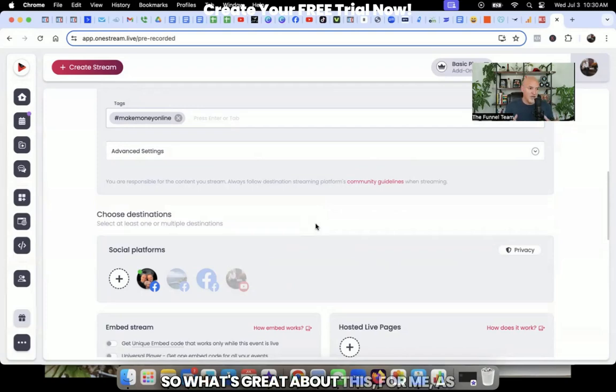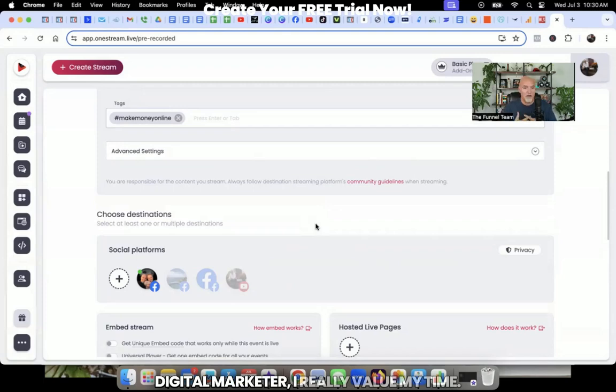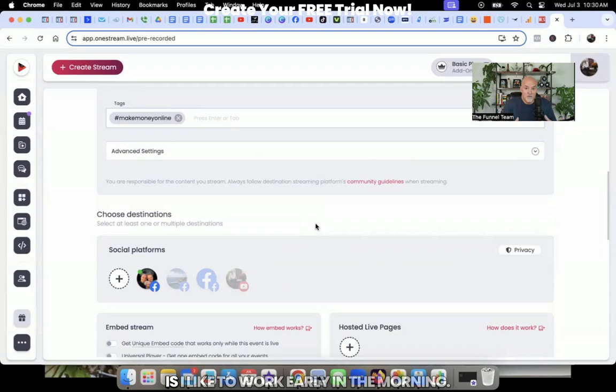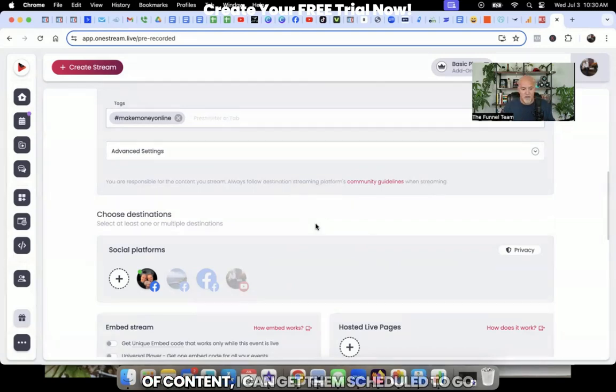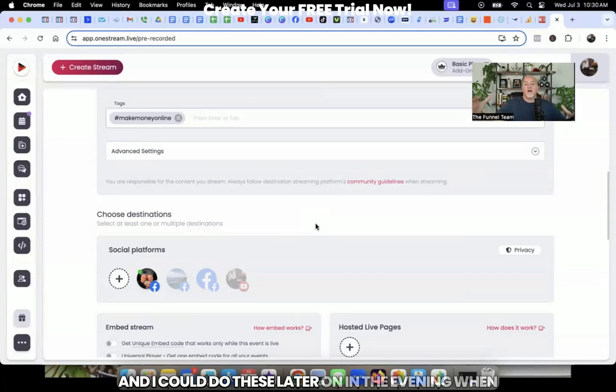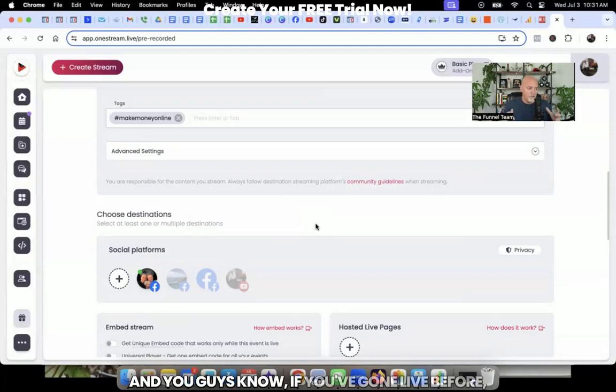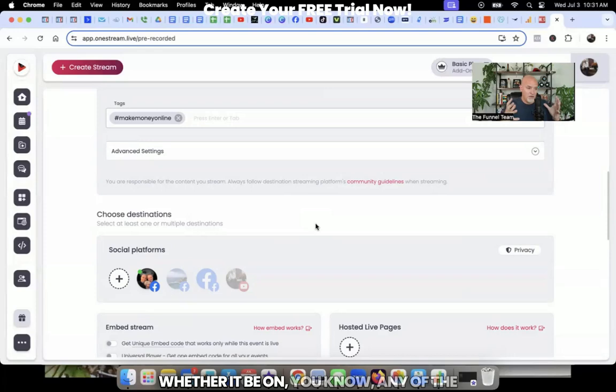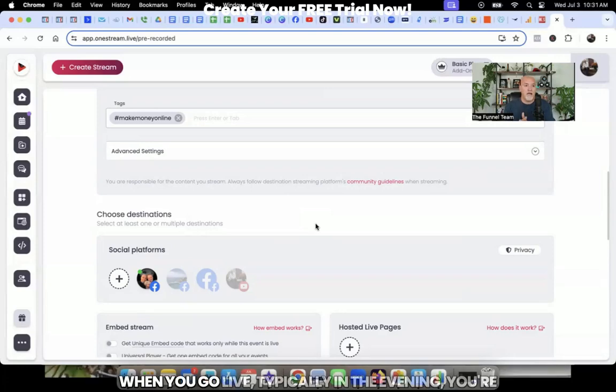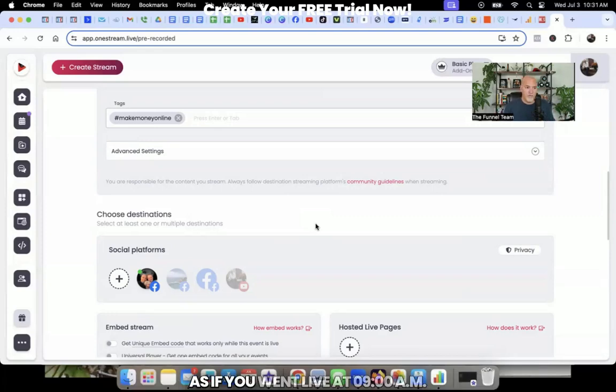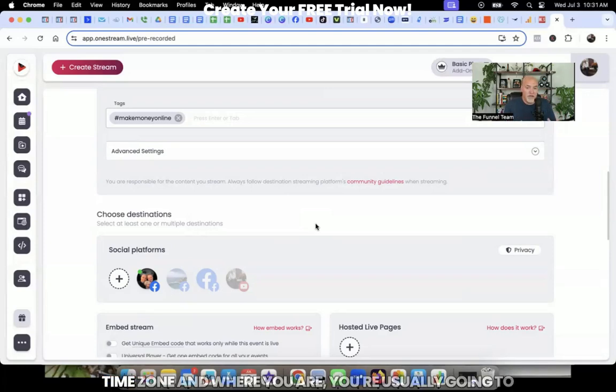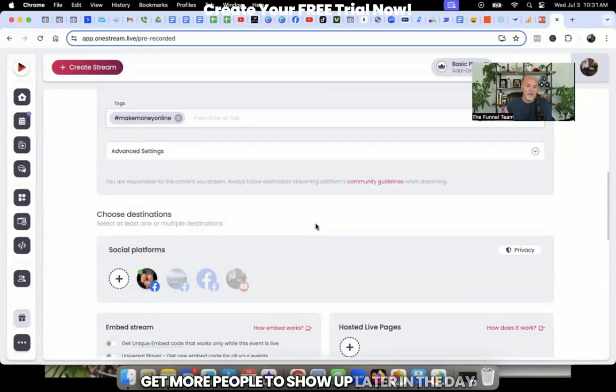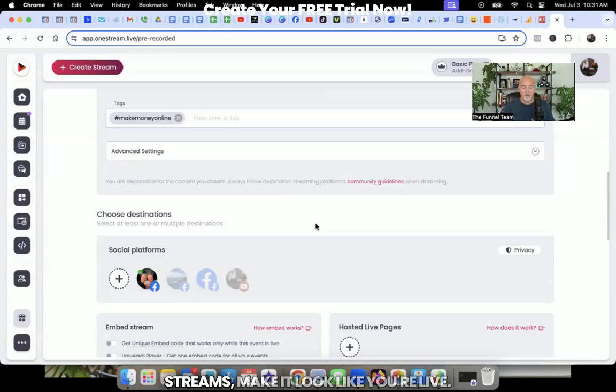So what's great about this for me as a content creator, as an online marketer, a digital marketer, I really value my time. So to sit here and what I like to do is I like to work early in the morning. So think about this: early in the morning, I can sit here, I can create some pieces of content, I can get them scheduled to go out. And then I can schedule my lives. And I do these later on in the evening, when most people are home, and most people are on their devices. And you guys know if you've gone live before, whether it be on any of the platforms, Instagram, TikTok, Facebook, YouTube, we all know that when you go live, typically in the evening, you're going to get typically more engagement than you would as if you went live at 9am in the morning. On average, based on your time zone and where you are, you're usually going to get more people to show up later in the day or in the evening or at night.